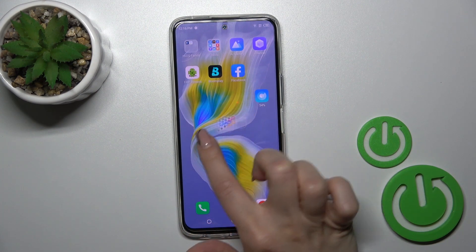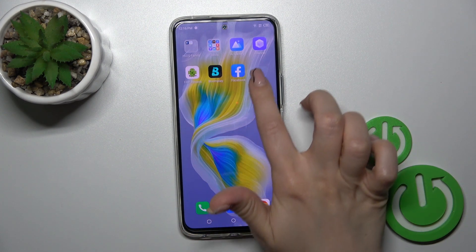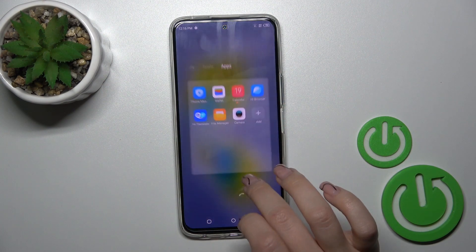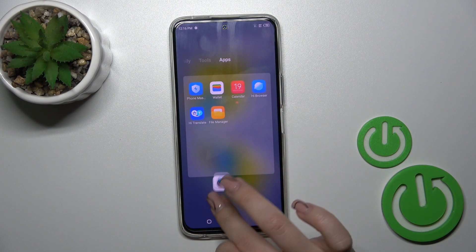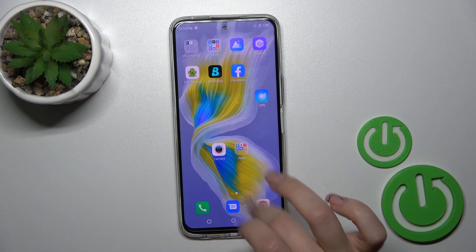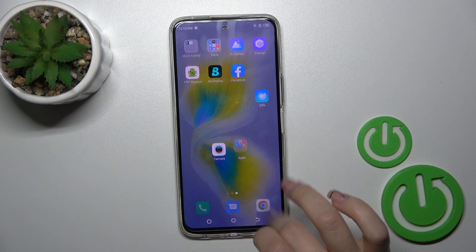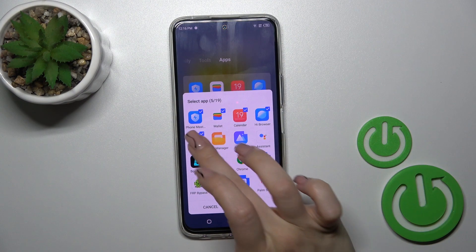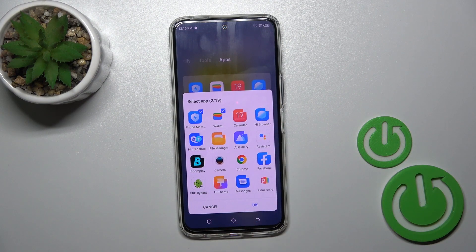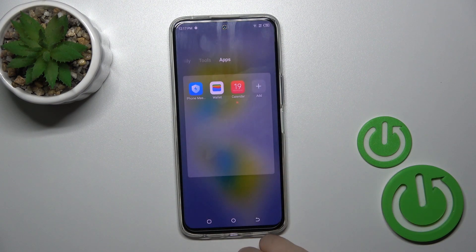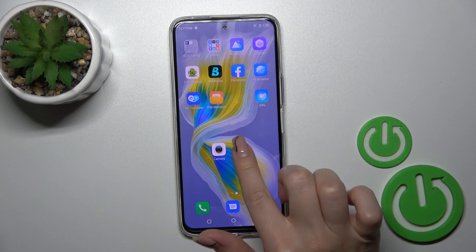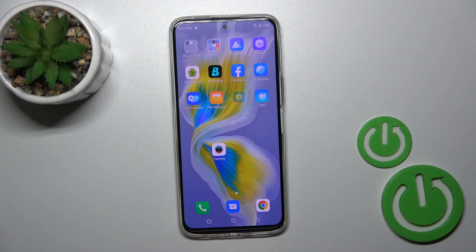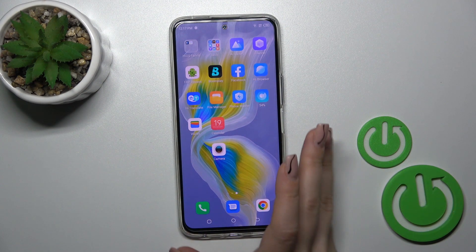If you want to move the folder on the screen or between screens, just hold it and drag it. To remove an application from the folder, hold the icon and drag it to the home screen. Or you can open the folder, select the applications, tap OK. You can also disband the folder by holding and tapping a different icon.